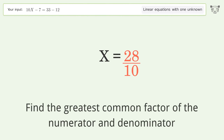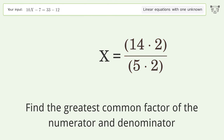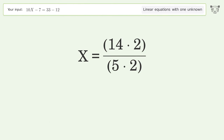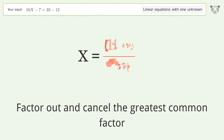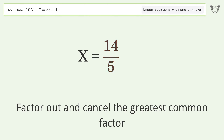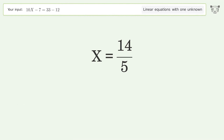Find the greatest common factor of the numerator and denominator. Factor out and cancel the greatest common factor. The final result is x equals 14 over 5.